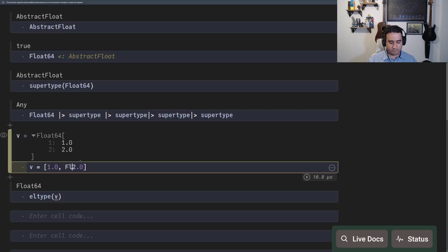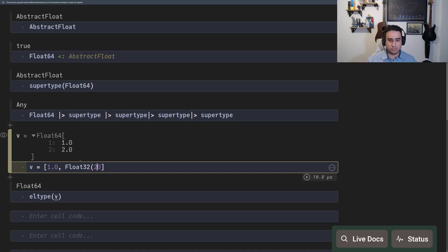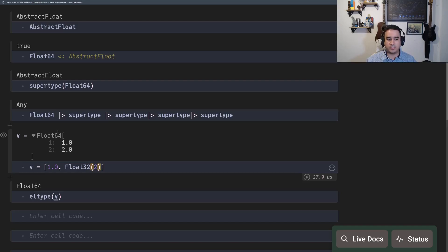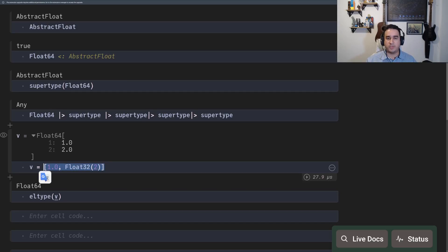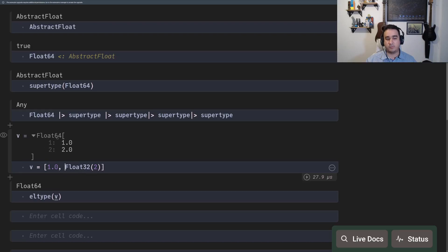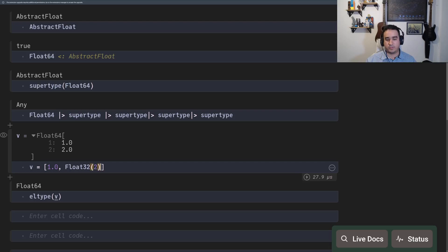But in some cases, like you have float32 of this number here, well, in this case, it gets converted to the float64. So that's also something to be aware. It tries to be the least amount of generic. So the least amount in this case will be just use float64 and promote the float32.